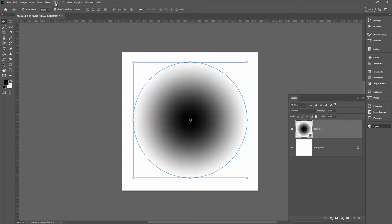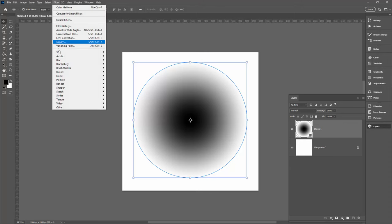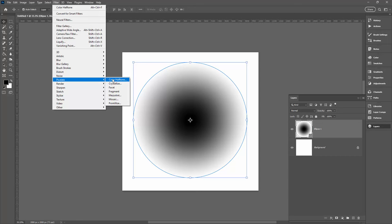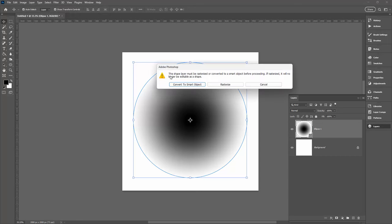We're going to apply a filter to this, so I'm going to select this layer and go to Filter, then down to Pixelate, and we're going to use Color Halftone because we can make a black and white halftone from that very easily. Now because we've got a shape here, you are going to be prompted with this option.